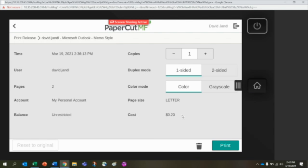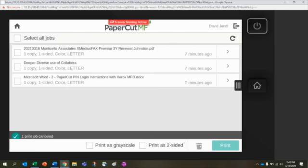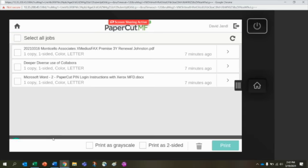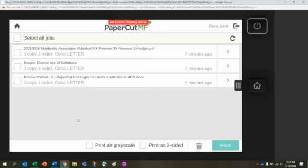If you want to print at that point, you just touch Print. If you decide no, you know what, I'm not going to print this, I'm just going to delete it, I can touch the delete and it shows that one job has been deleted. We're back at the main screen.